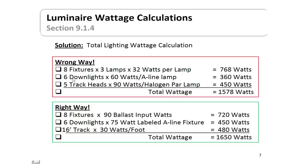For the six incandescent downlights with 60-watt bulbs but a fixture labeled at 75 watts, the correct calculation is 6 × 75 = 450 watts rather than 6 × 60 = 360 watts. For 16 feet of line voltage track lights, rather than using 5 track heads × 90 watts = 450 watts, we use 16 feet × 30 watts per foot = 480 watts. So the correct total is 1,650 watts instead of 1,578 watts.